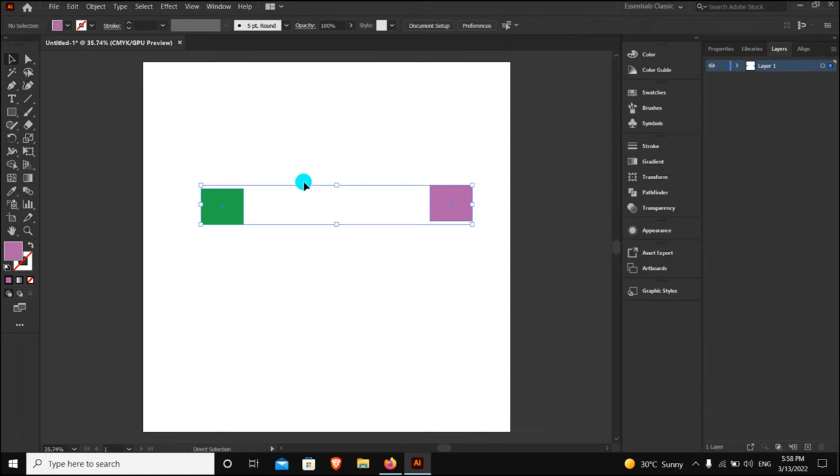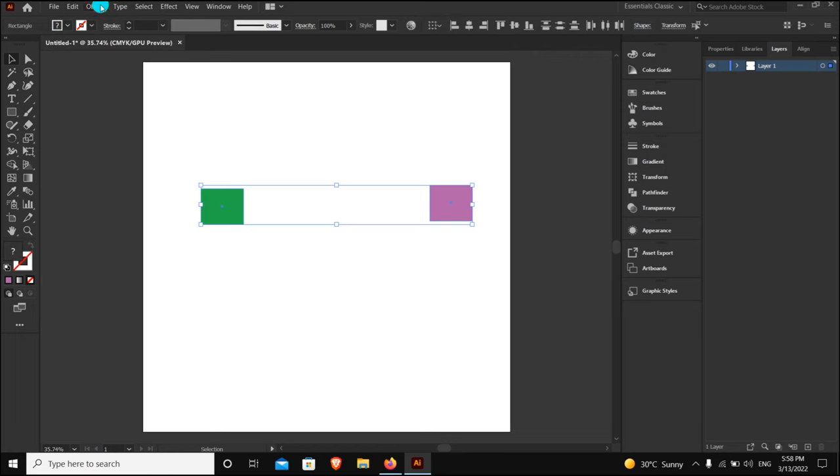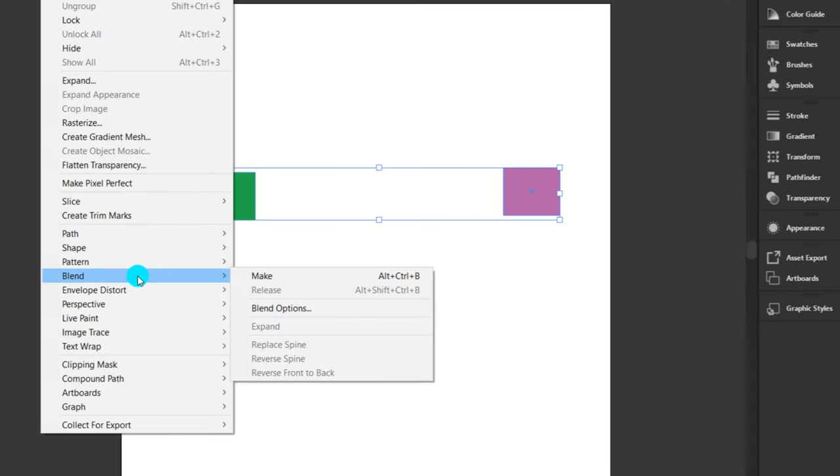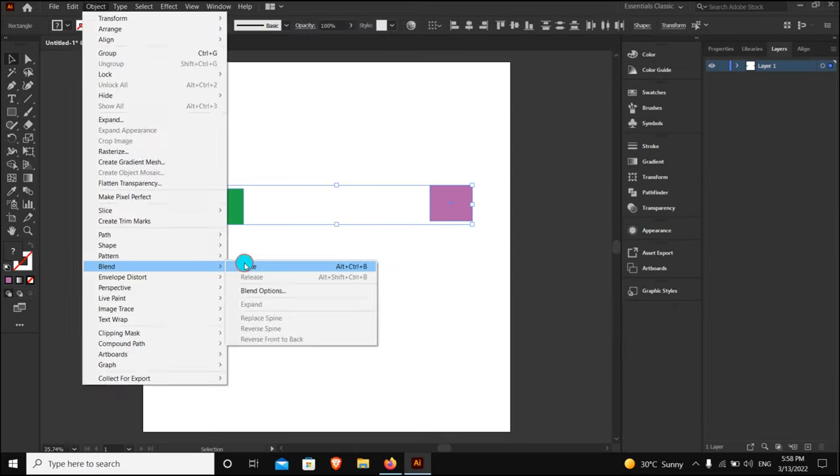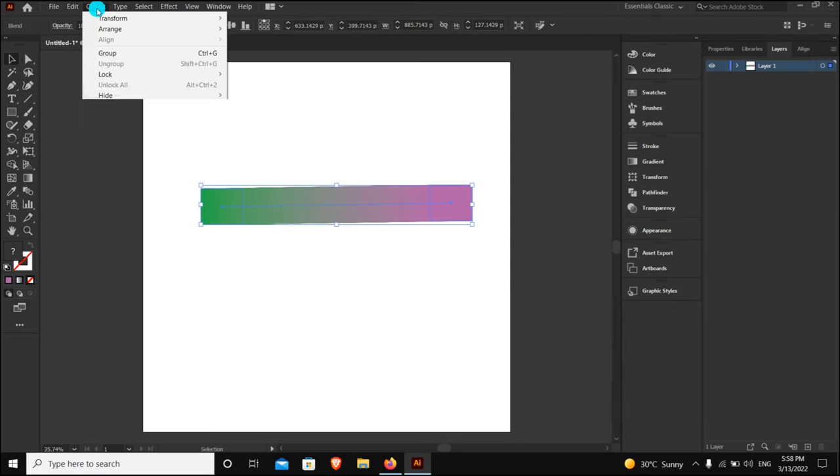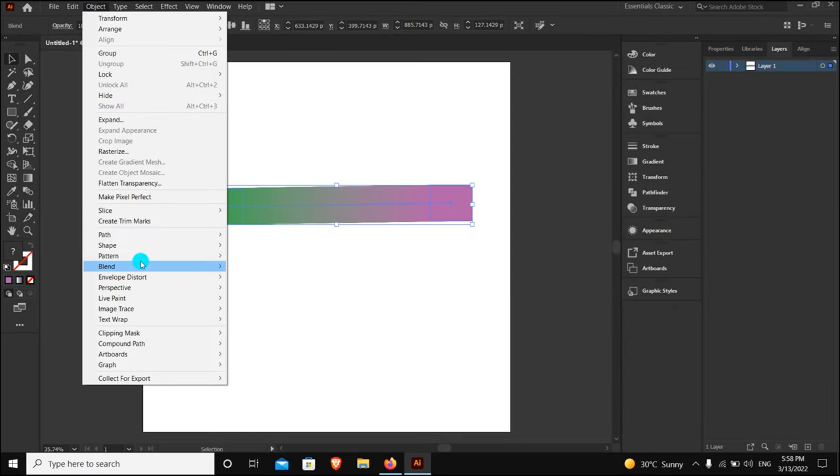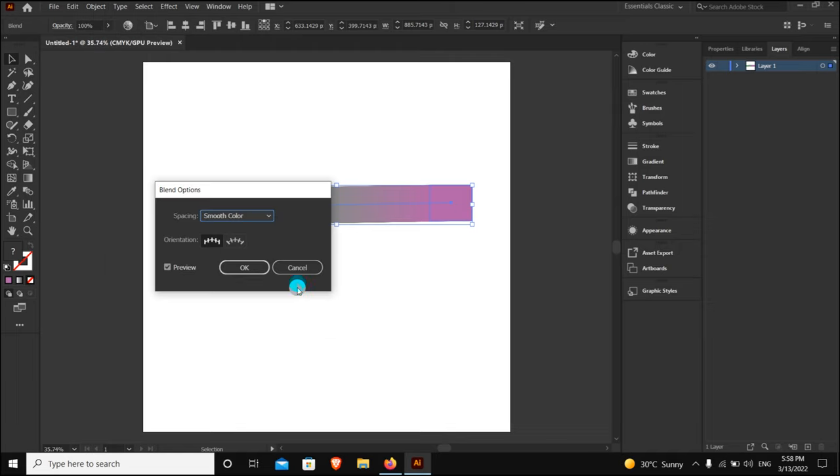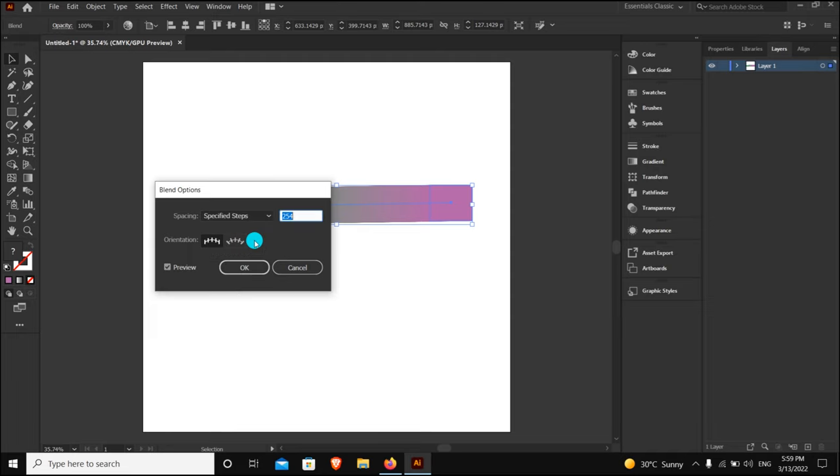After selecting them all, go to Object, then Blend, and Make. You can also use the shortcut. Then go to Object again, Blend, and Blend Options. Choose Specified Steps and put in six, or however many color palettes you need.